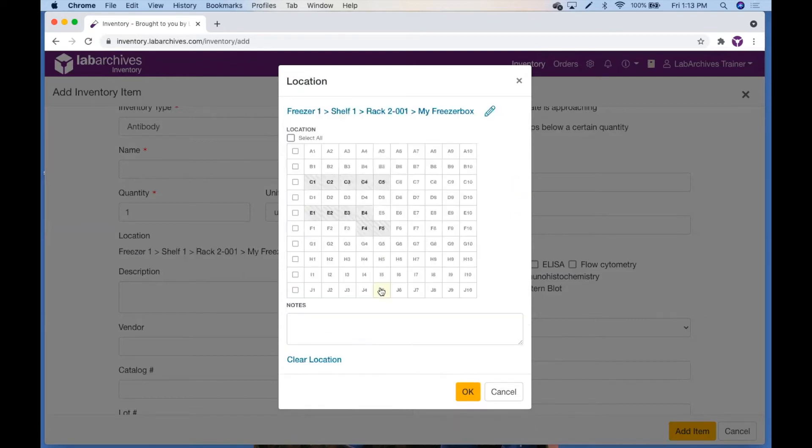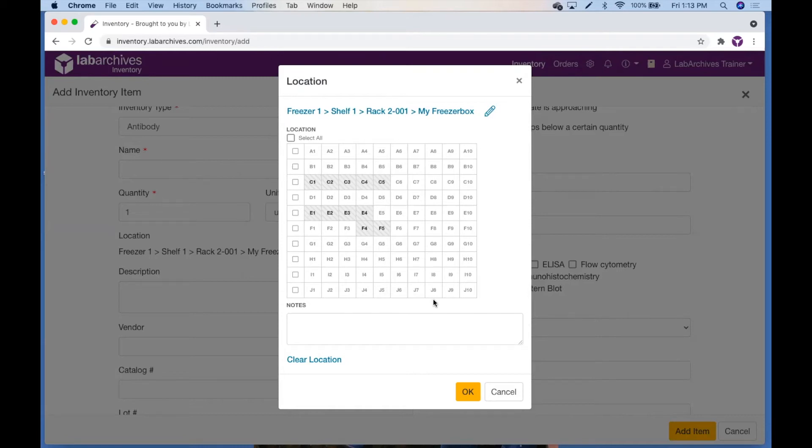If this item is located in a freezer box, follow the location hierarchy to this freezer box level. A grid for the freezer box will display and you can specify each cell where this item will be located. You also have the option to add a note for other lab members to see and then click OK.